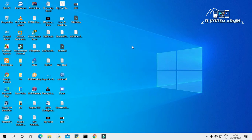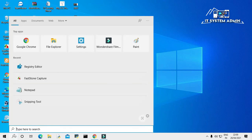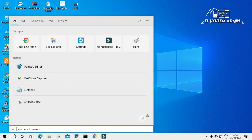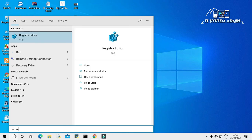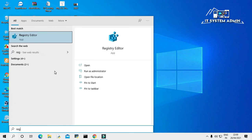Now I am going to check whether Registry Editor is opening or not. In the search bar, type Registry Editor and click on it.